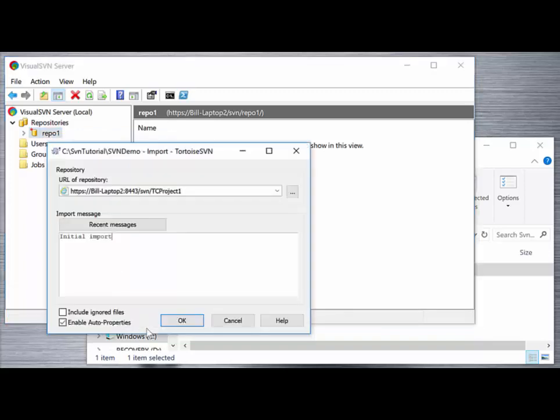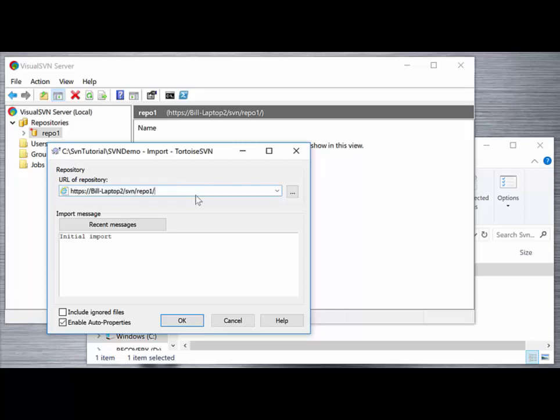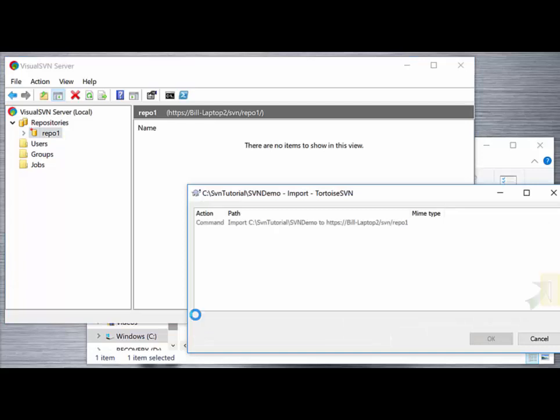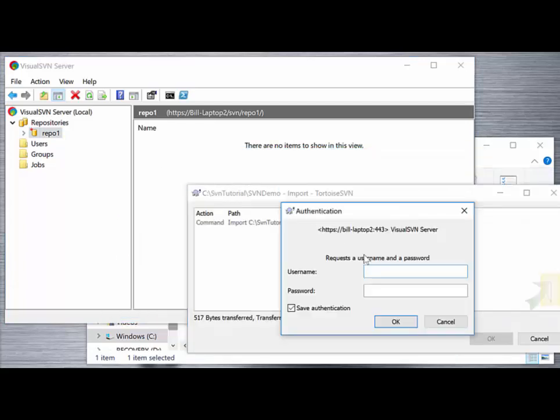Back on the client where we have the import dialog, paste that URL in. When we click OK to complete the import, we'll see the dialog pop up that covers the import and it'll ask us to enter the user credentials, user1 and user1.